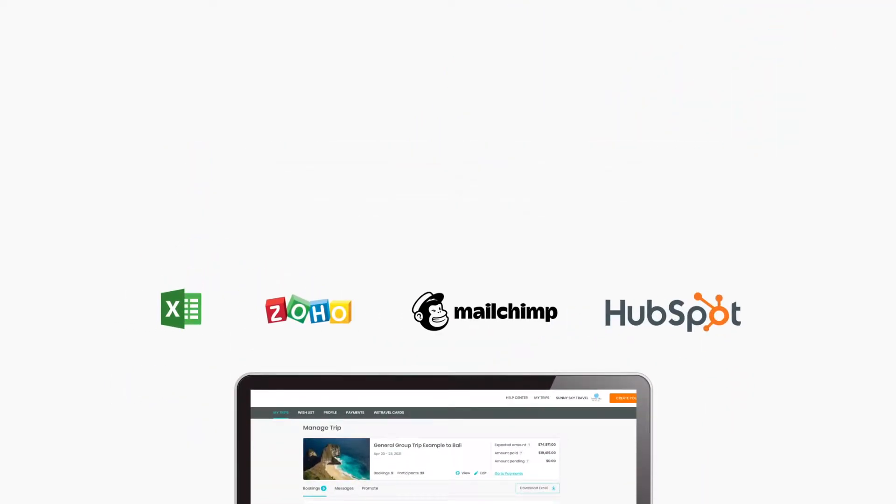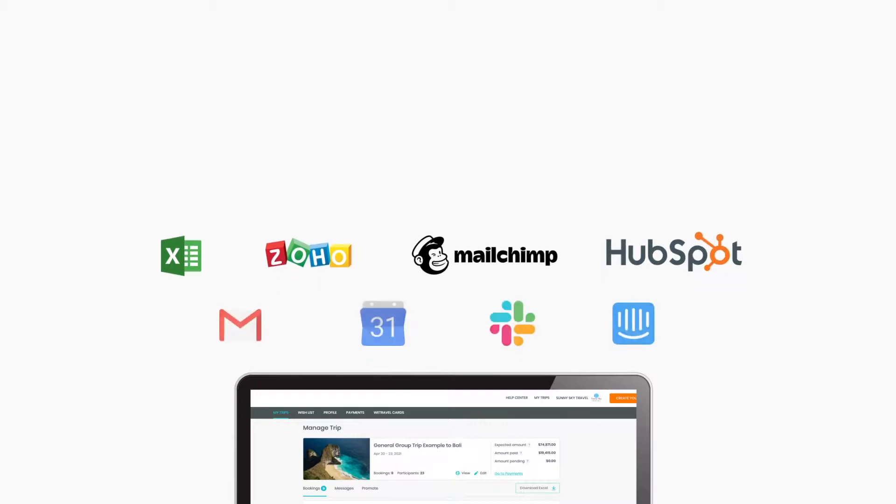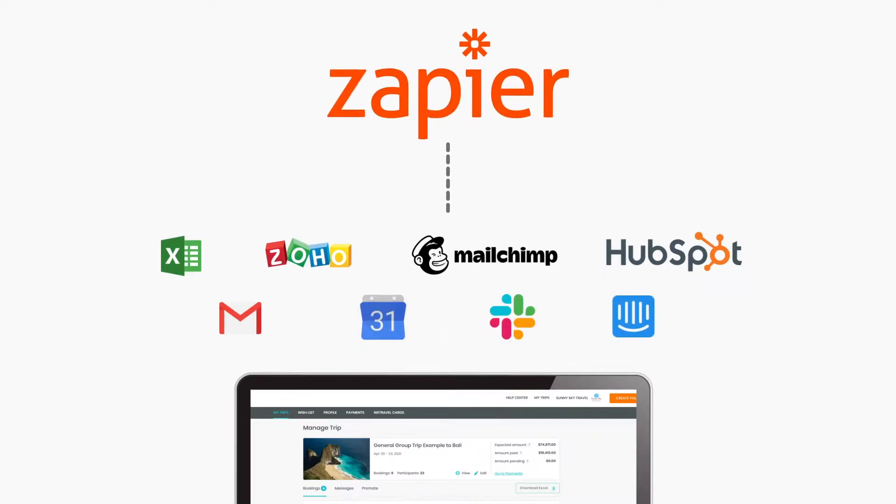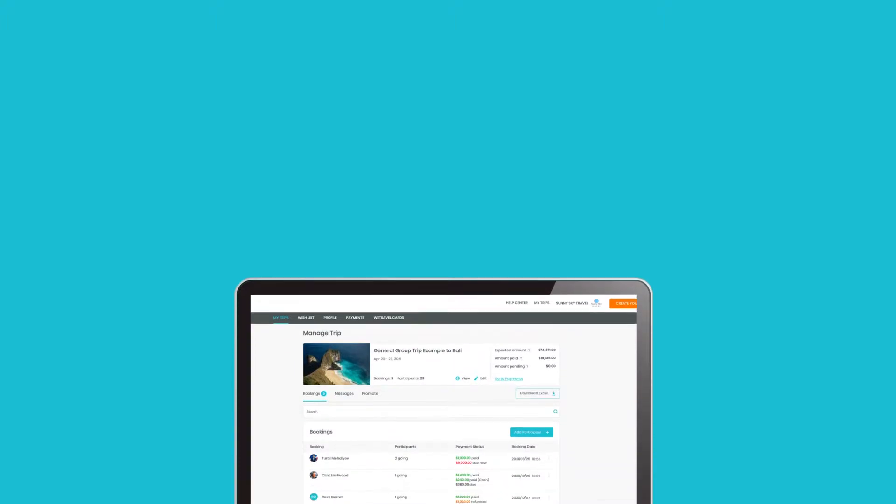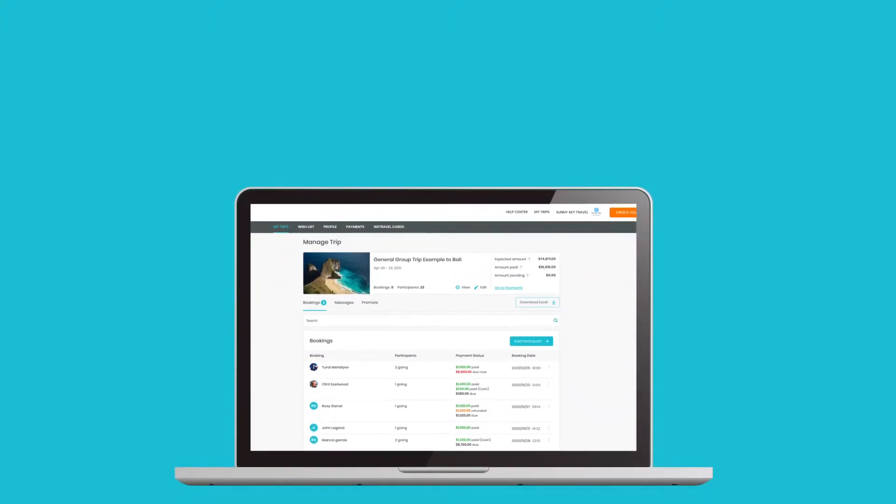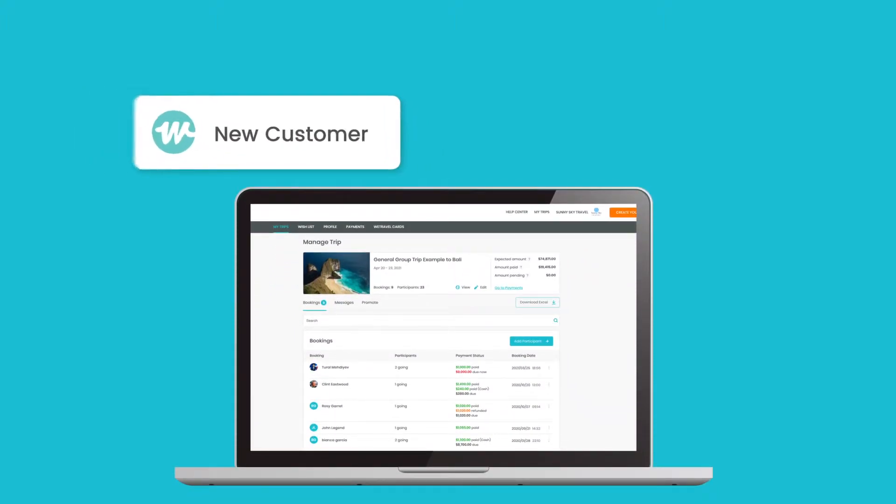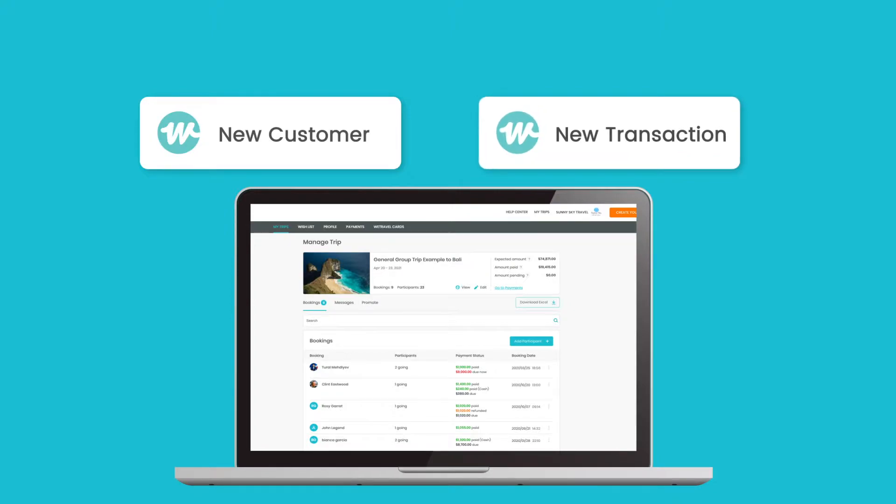Now you can connect your WeTravel Pro account to your favorite productivity apps with Zapier. Save time by automating tasks in minutes, such as manually exporting your customer lists and your transactions.